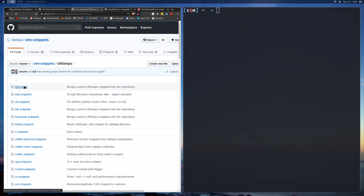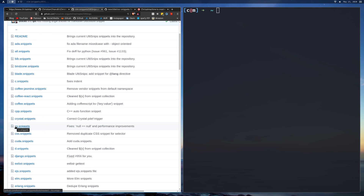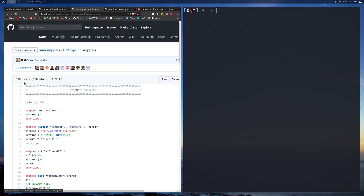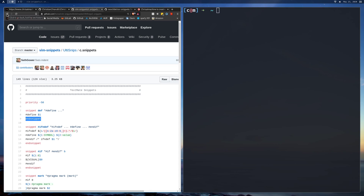If you go inside one of these directories, you'll see a filetype dot snippets file, where .snippets is the extension for all snippet files. For example, CS stands for C Sharp, CPP is C++, C snippets, and so on. If you click on C snippets, you'll see that if you start typing 'def' — it's called a snippet — it'll give you all this generated code. We'll go over how to create snippets later in this video.